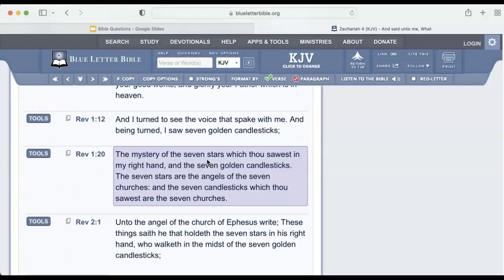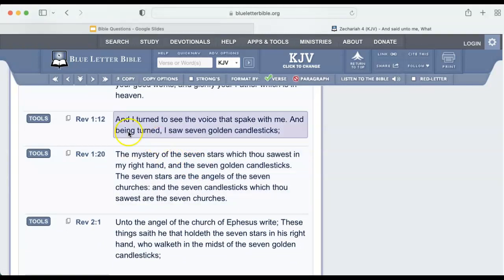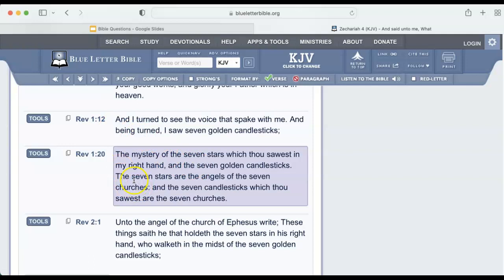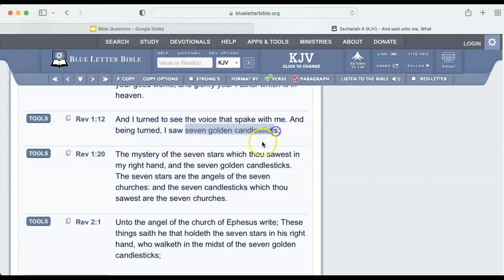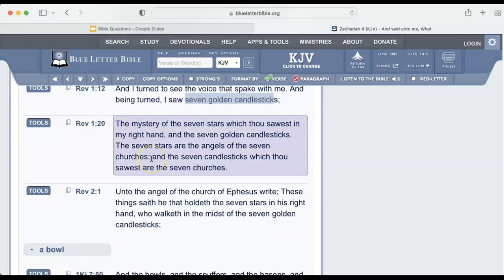This is where it's going to tell you what they represent. Revelation 1:12 says, 'And I turned to see the voice that spake with me, and being turned, I saw seven golden candlesticks.' Then Revelation 1:20 tells us what those candlesticks are. It says, 'The mystery of the seven stars' — something that's hidden — 'the mystery of the seven stars which thou sawest in my right hand and the seven golden candlesticks.' So he's saying, this is the mystery of what the stars represent and what the candlesticks represent.